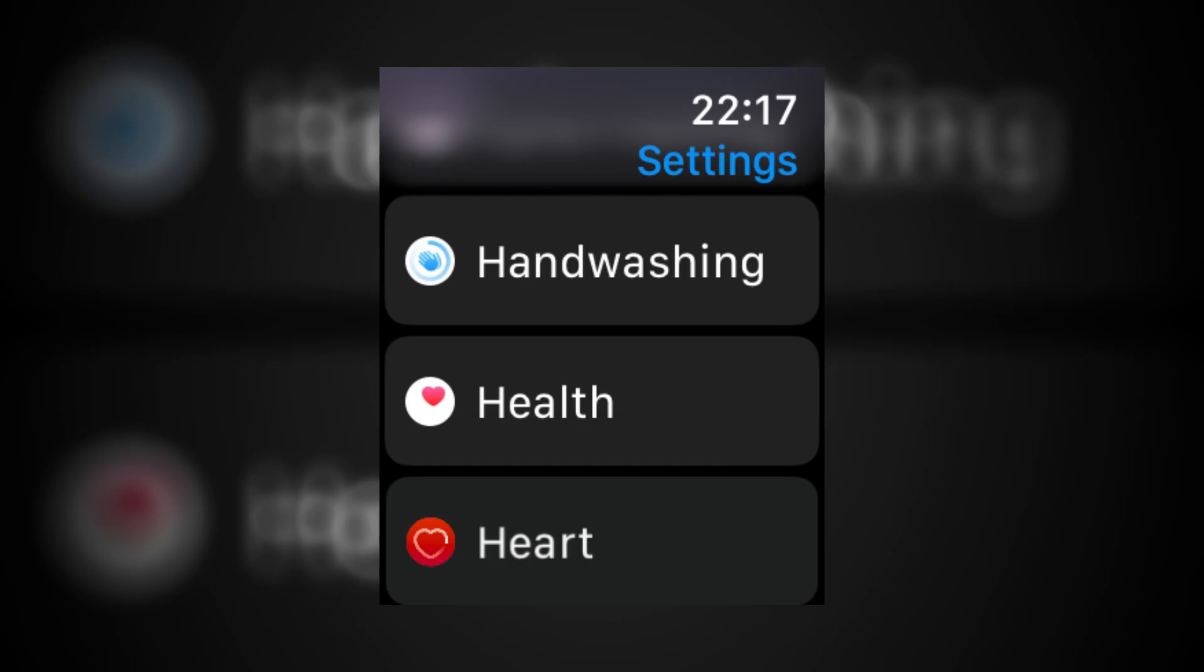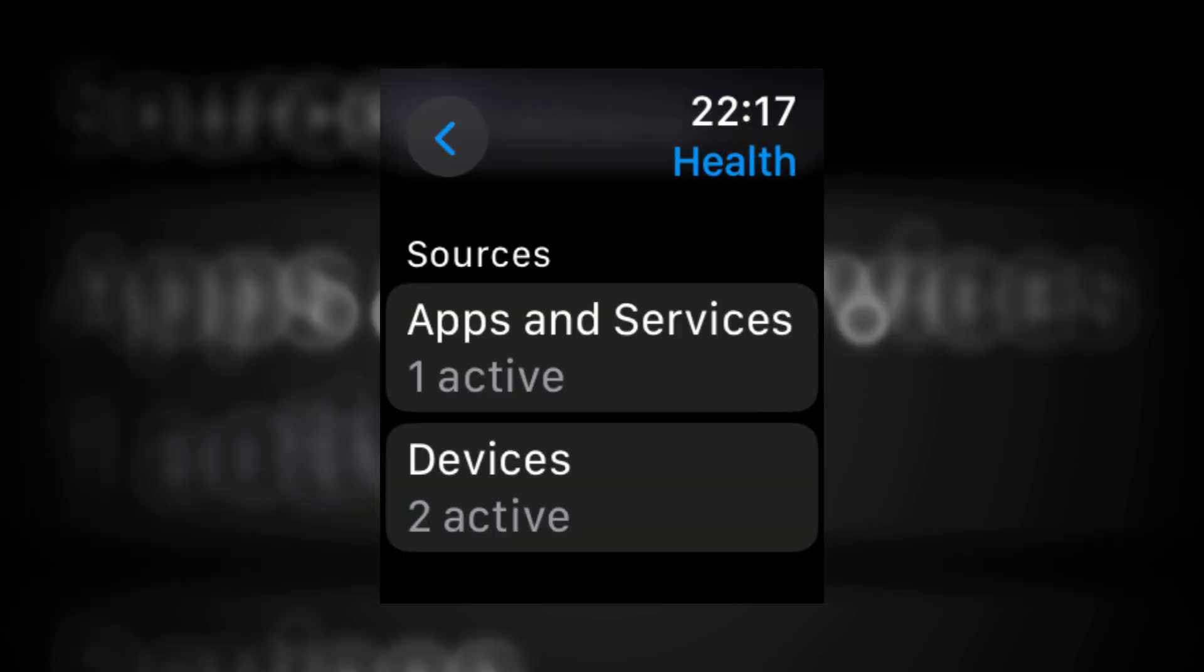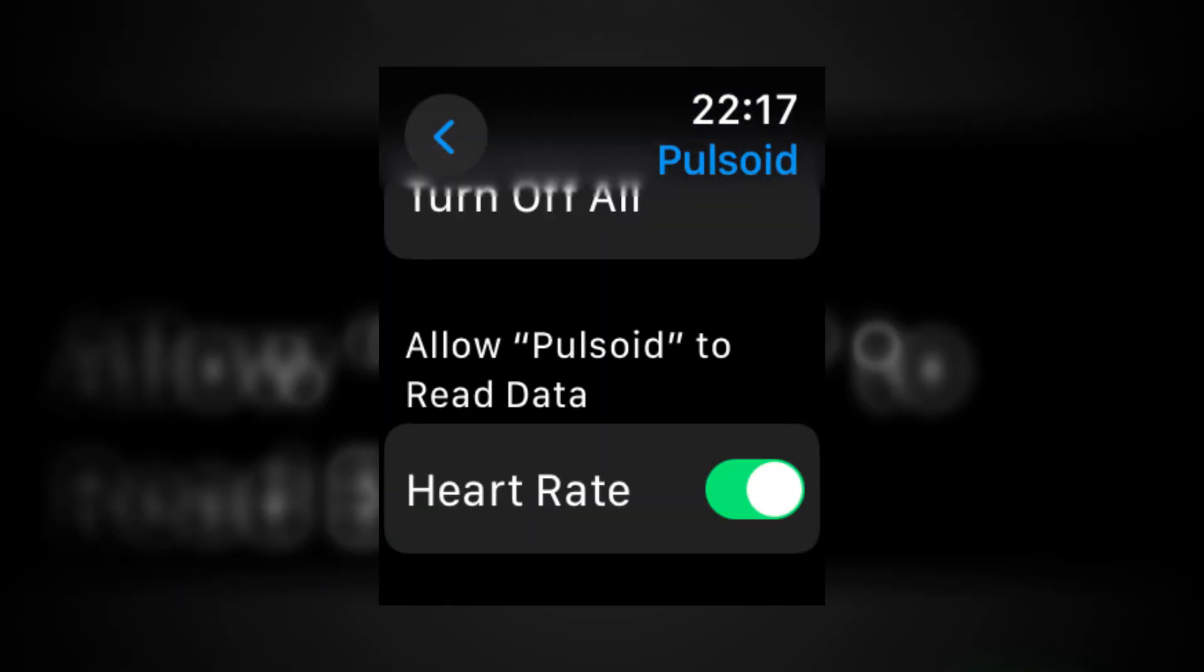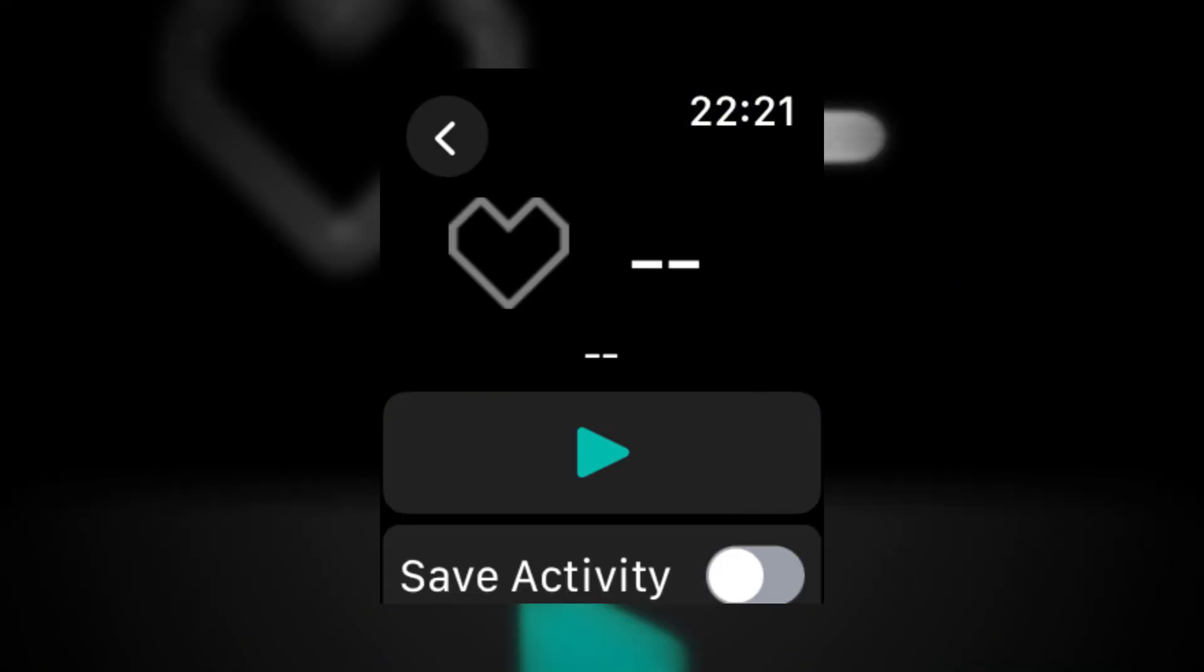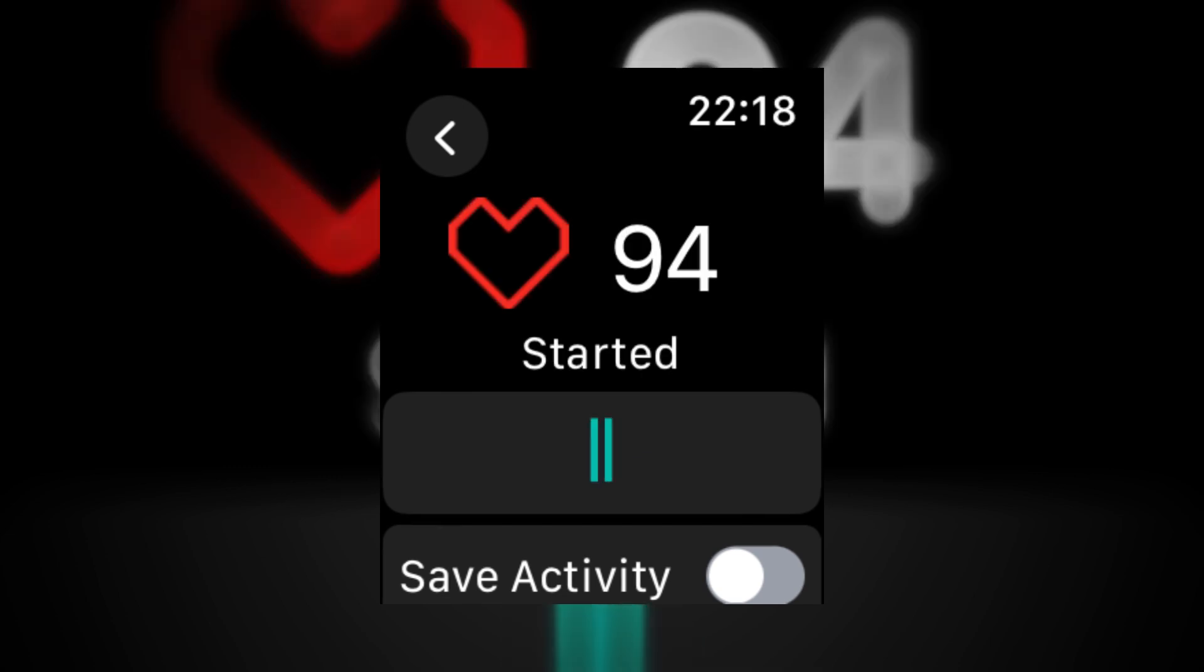Now go back to Pulsoid on the watch. Give the permissions it needs by going to the settings, then health, then apps and services, and allow Pulsoid to read your heart rate. Now if everything is set up correctly, press play. Your heart rate should be displayed.